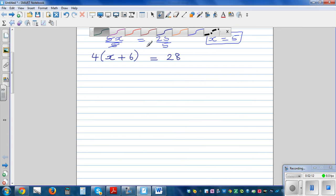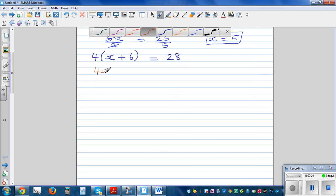Hopefully you've tried this next example yourself. The first step is to expand — so 4 times x is 4x, plus 4 times 6 is 24, is equal to 28.